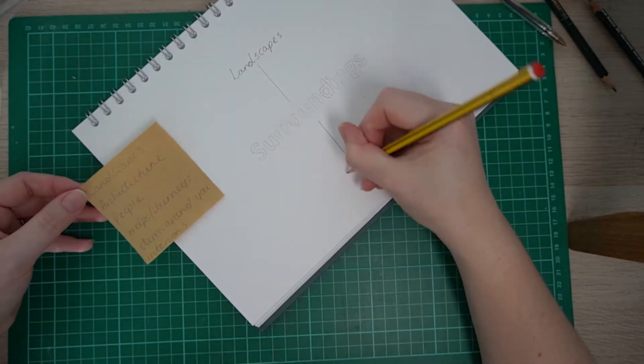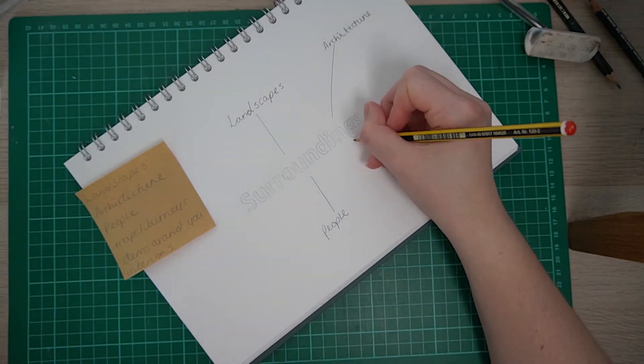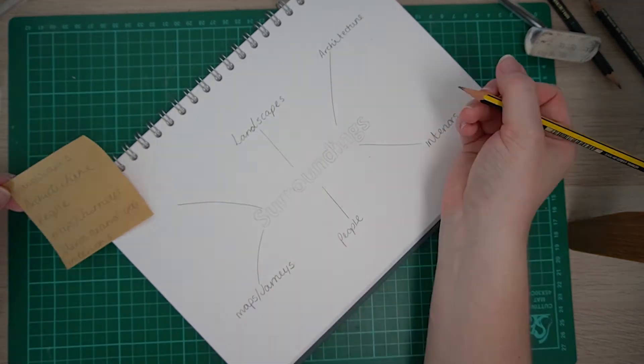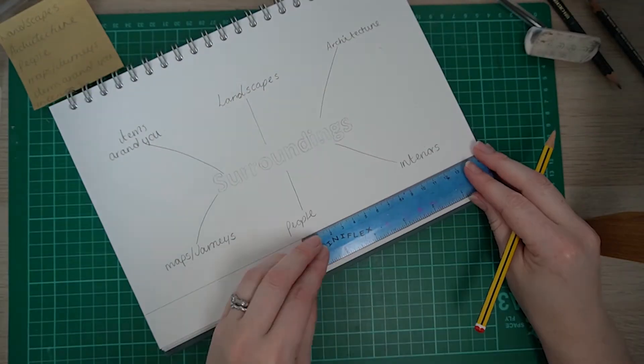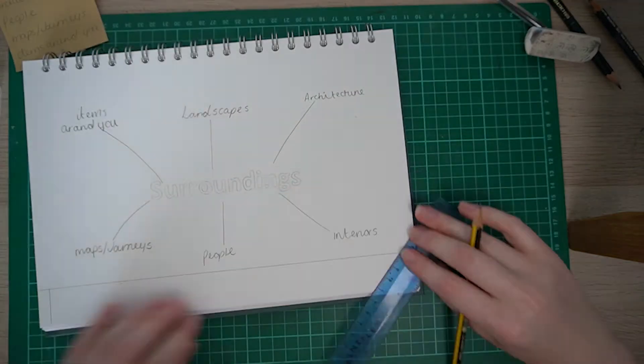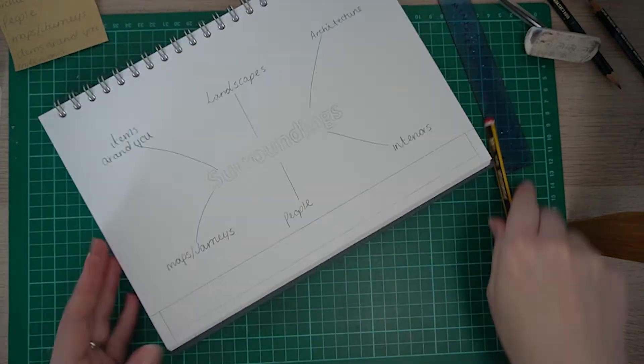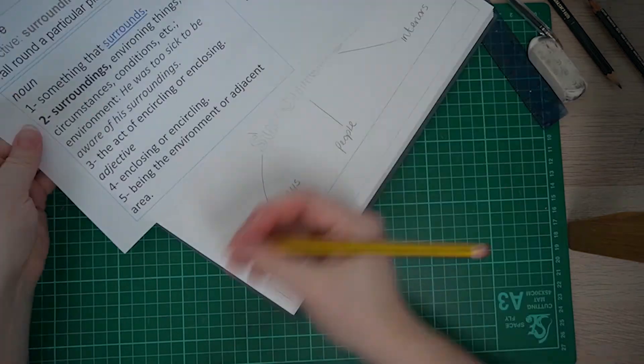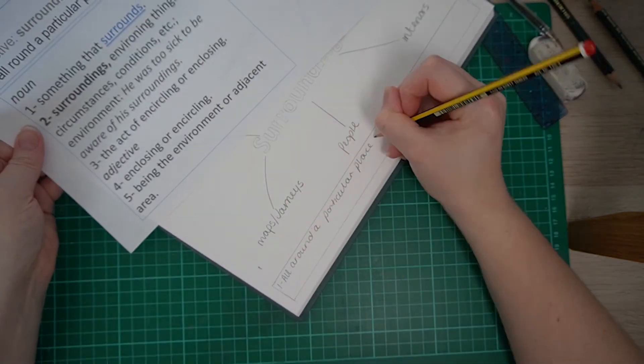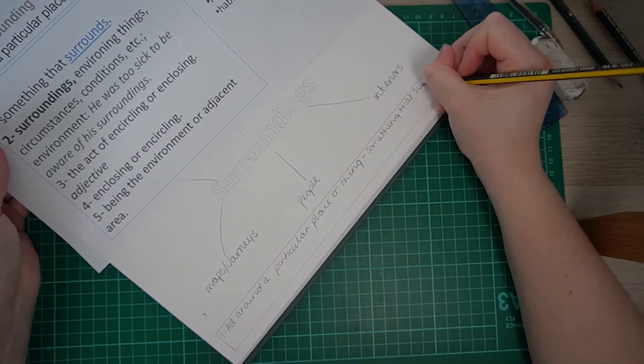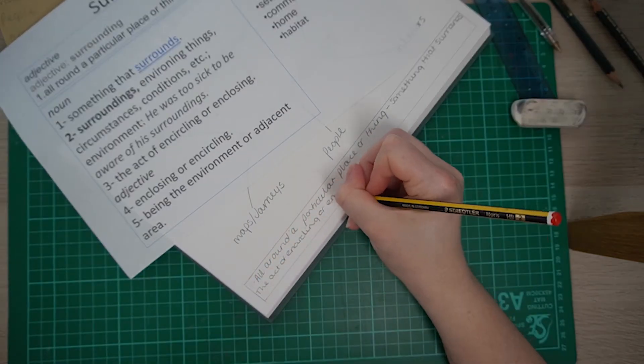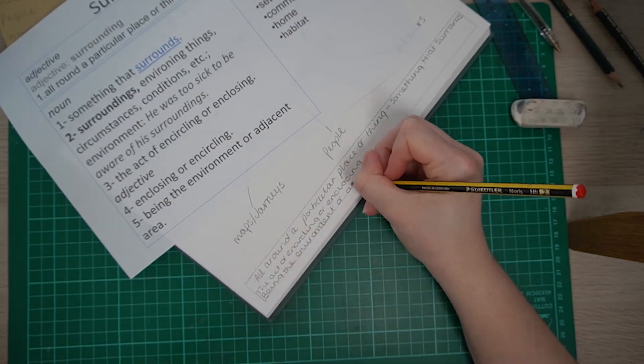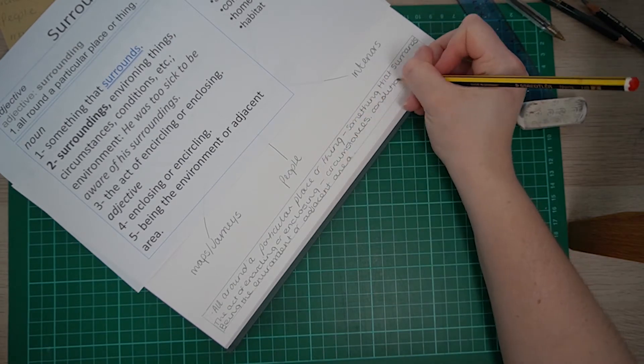So I'm ready to start off with my headings. I'm spreading the six headings around the page to just make sure I've got enough space around them, and I'm adding a box at the bottom. In that box I'm going to put the definition of the word surroundings. It's just the dictionary definition that I got online. So just filling the rest of that in, that helps give me some ideas of what things I can be writing about as I move on with my mind map.